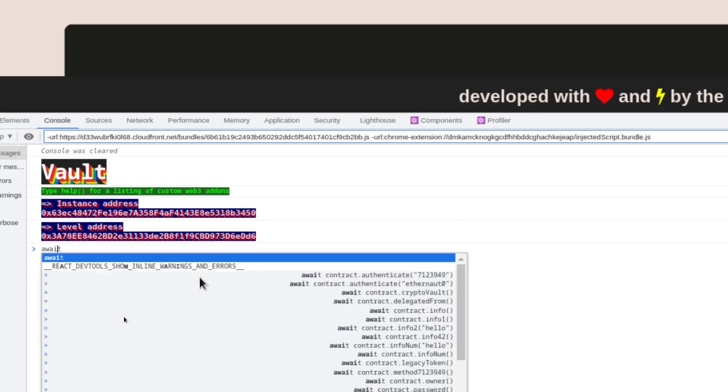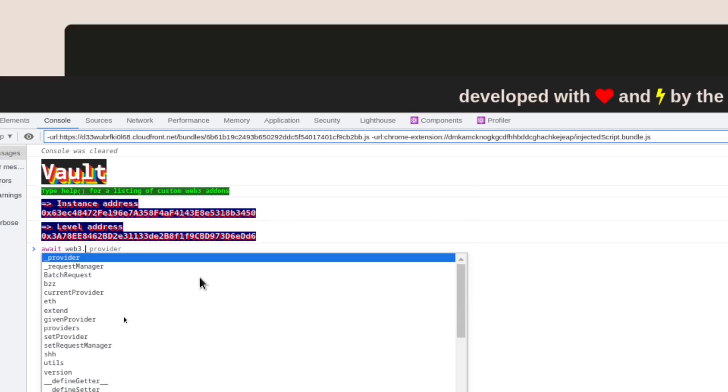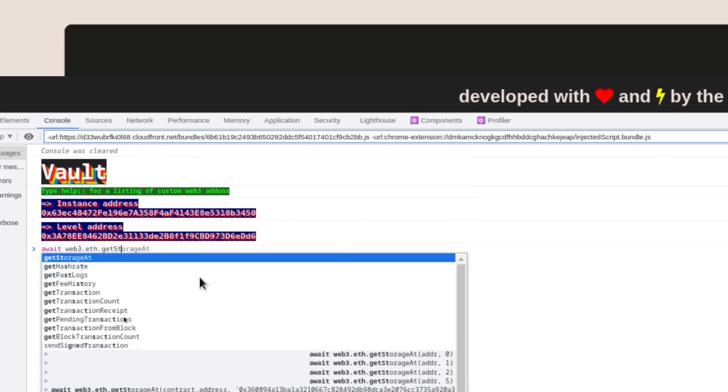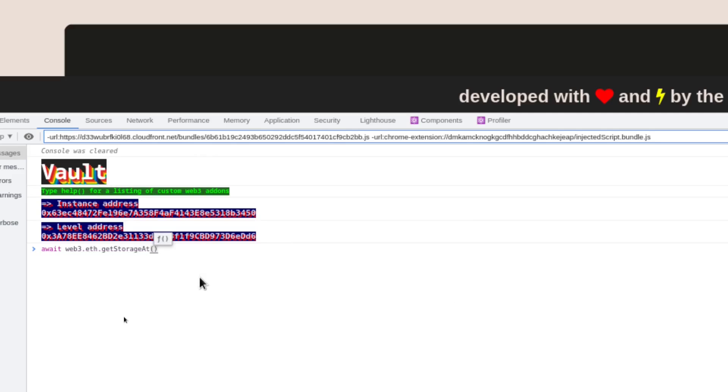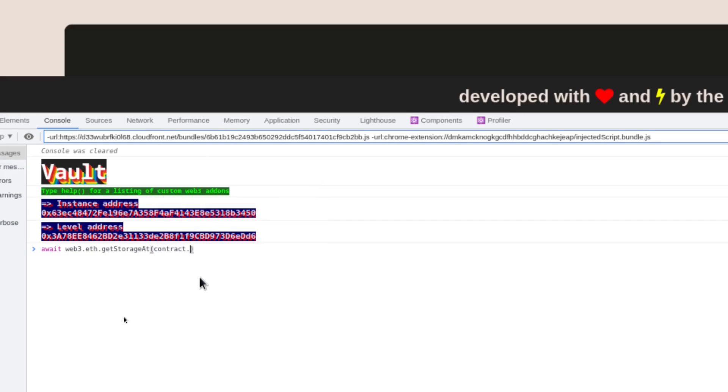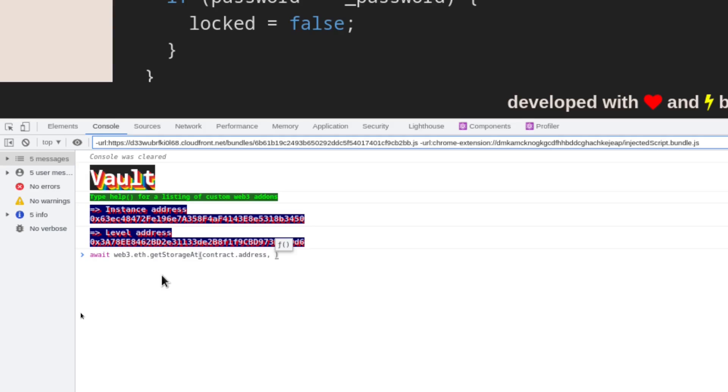Inside the console, I'll type await web3.eth.getStorageAt and then for the first input, I'll pass in the address of the contract, contract.address and the index of the slot to get. The zero slot stores the state variable locked and the first slot stores the variable of the password. So here we'll say get the first slot and then I'll press enter.